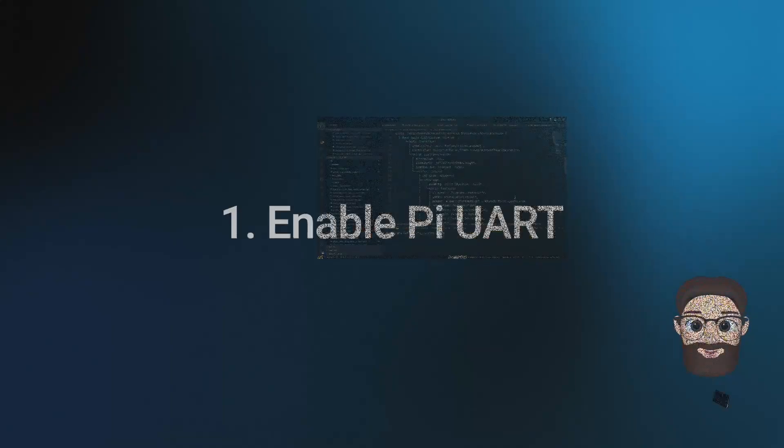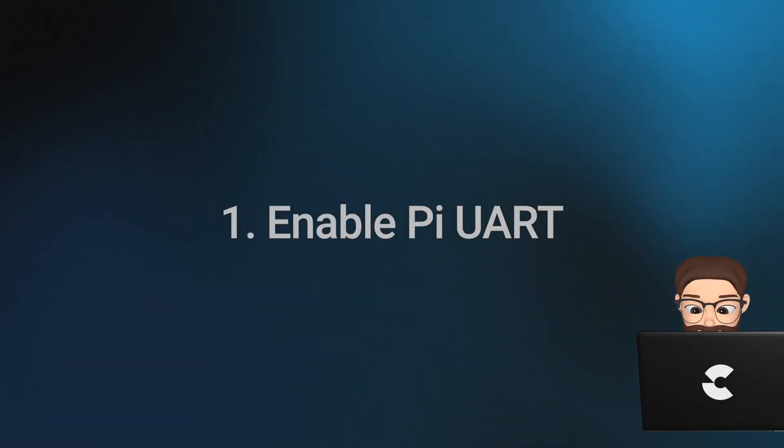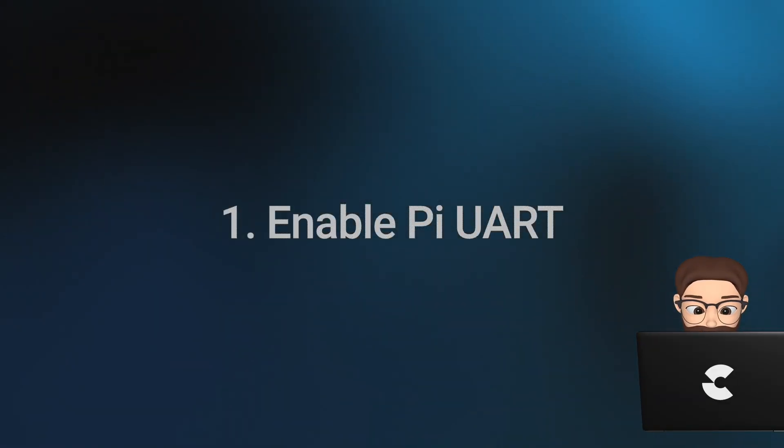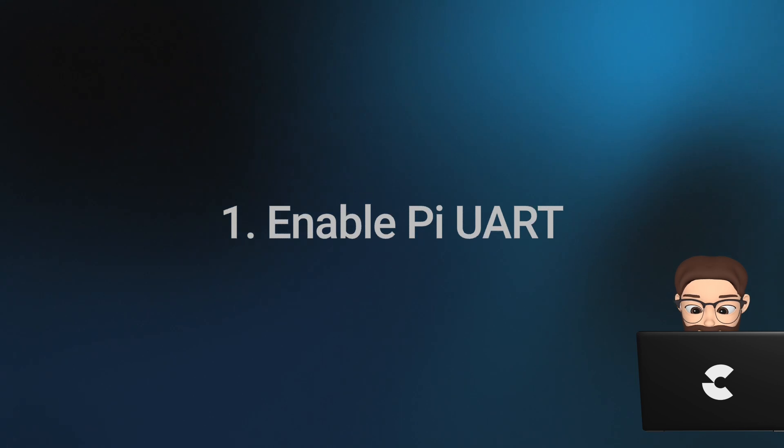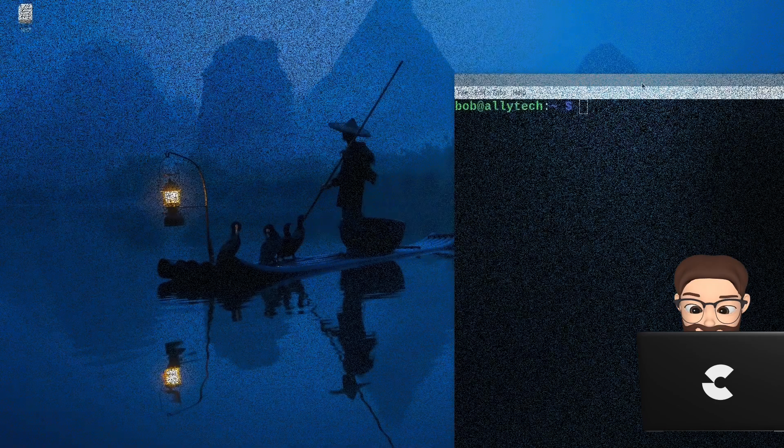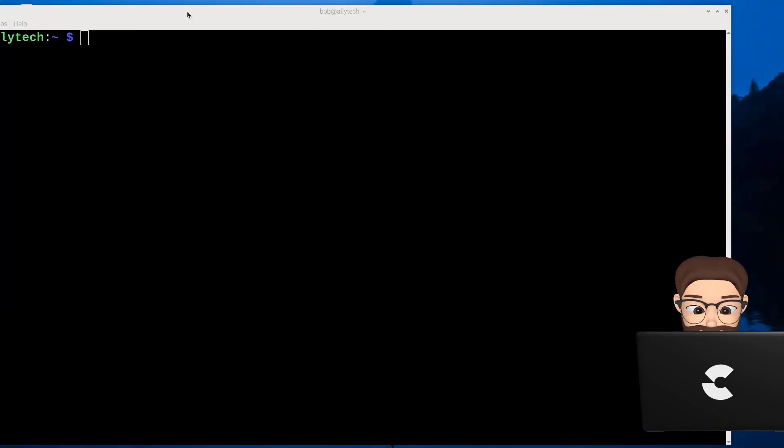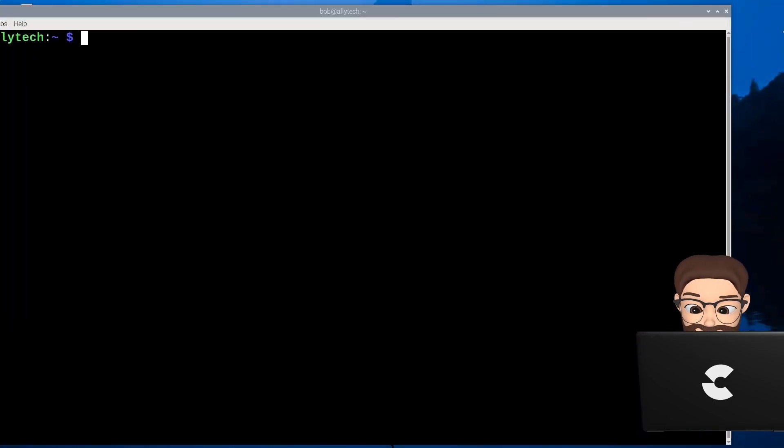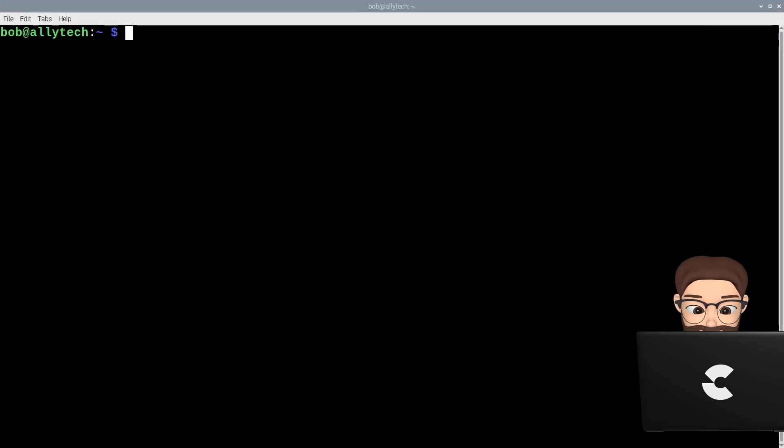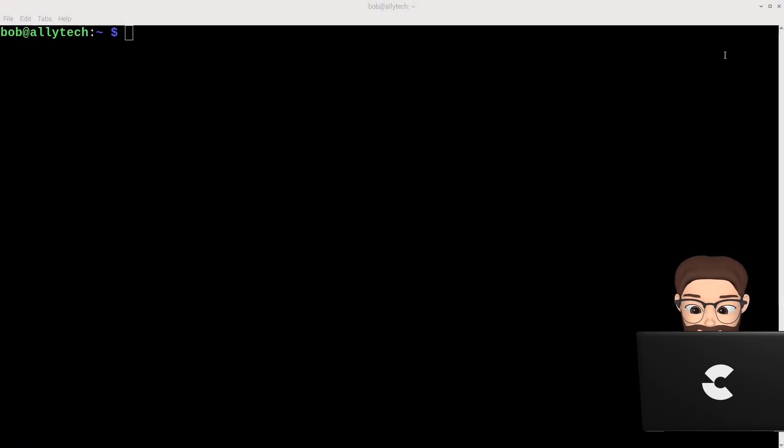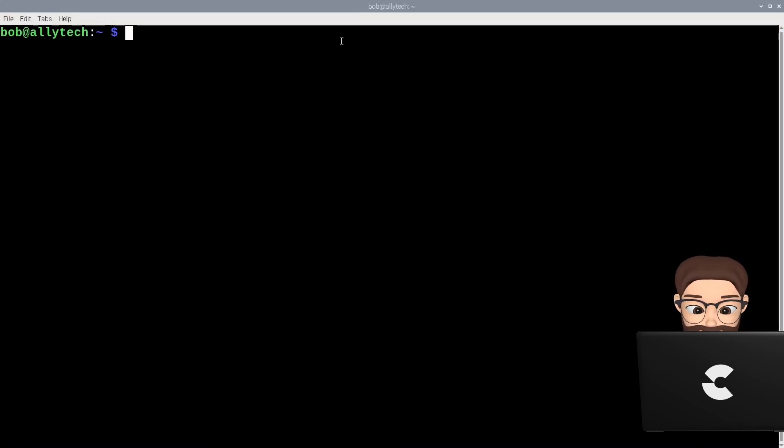I am your digital assistant and will guide you through the steps to enable the serial port on the Raspberry Pi. Open up a new terminal window and type in sudo raspi-config as shown on your screen.